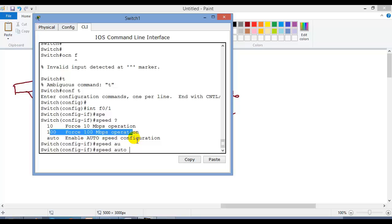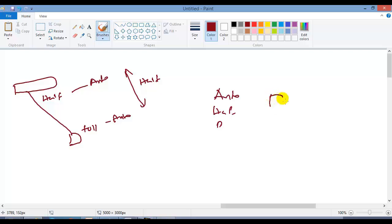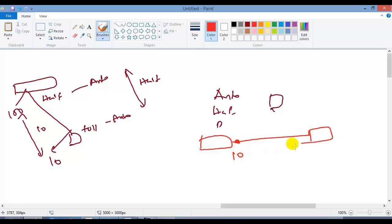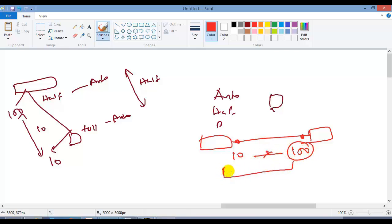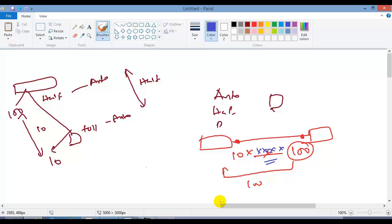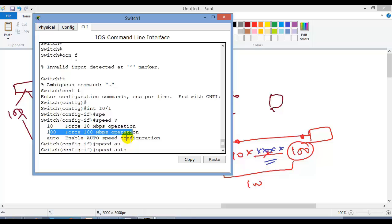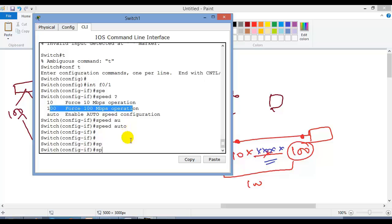This is a FastEthernet port, so by default it supports 100 Mbps, but we can define auto — auto negotiation. With auto negotiation, if one device supports 10 Mbps and the other supports 100 Mbps, they automatically work on 10 Mbps. But if you manually configure one side to 10 and the other to 100, it will cause issues — the sending device transmits at 100 Mbps but the receiving device can only handle 10 Mbps, so packets will be dropped. This is called late collisions.